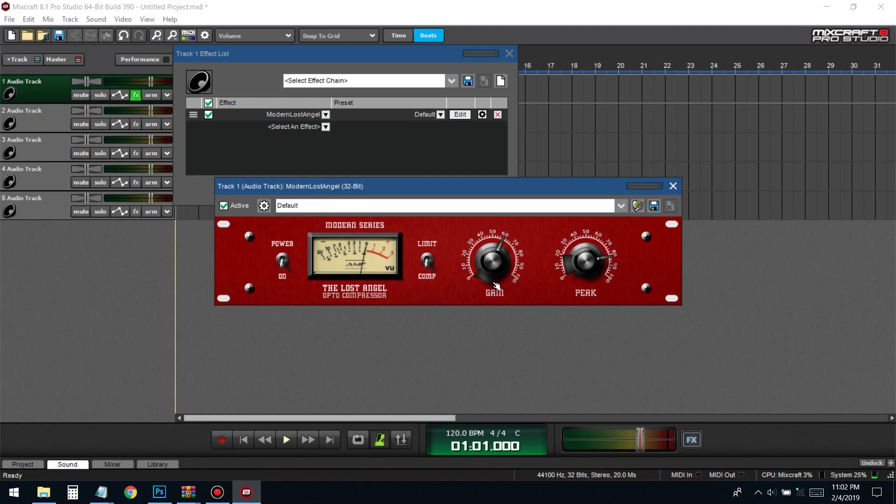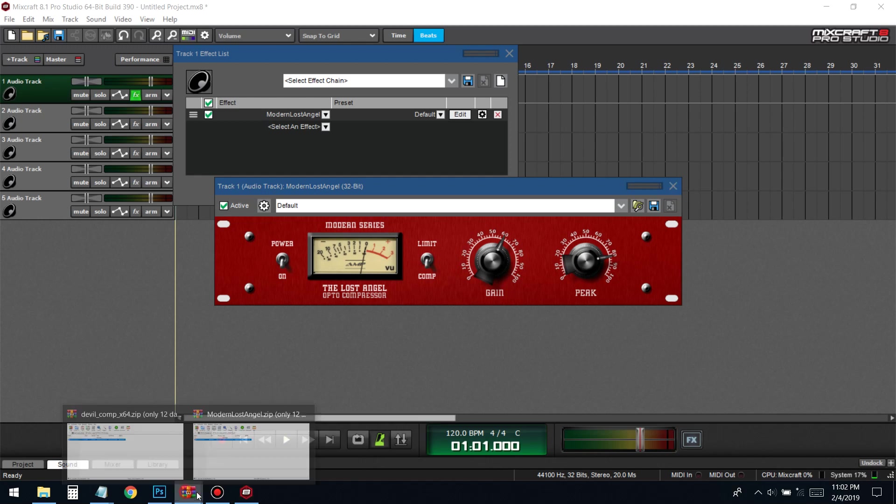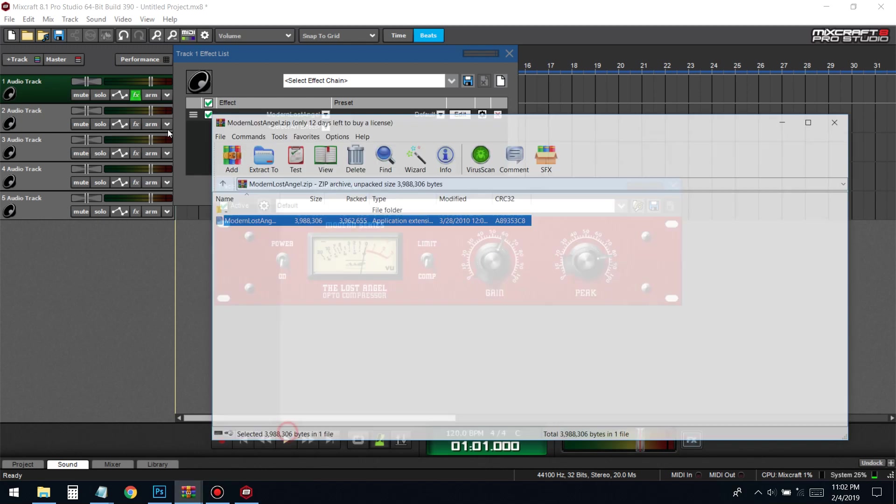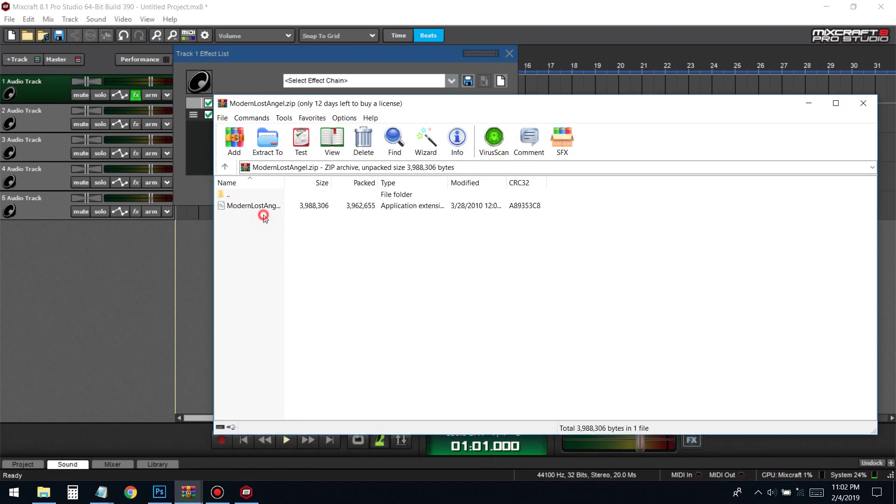I'll leave a link for this VST in the description, but yeah, that's basically how you do it. Now there might be some other cases where there's not just the DLL file, but also different folders. Those folders could be the presets or instructions on how Mixcraft should put together the VST to make it work, or how the computer should run it.